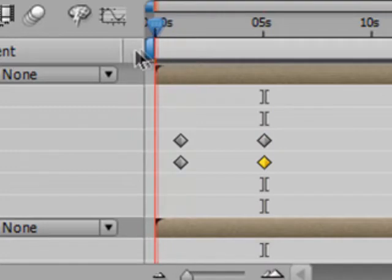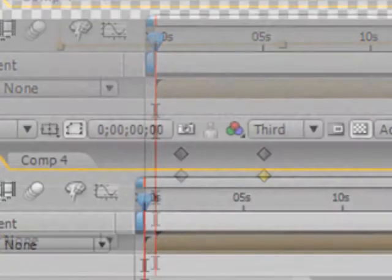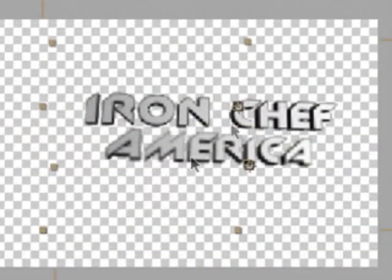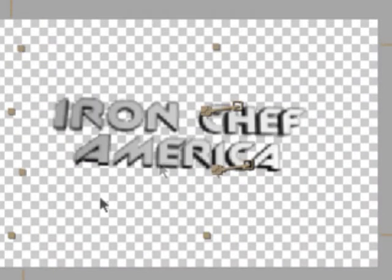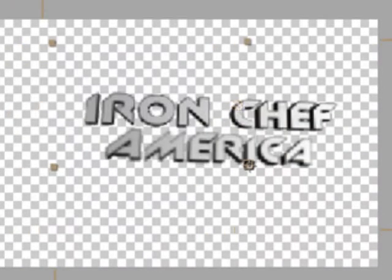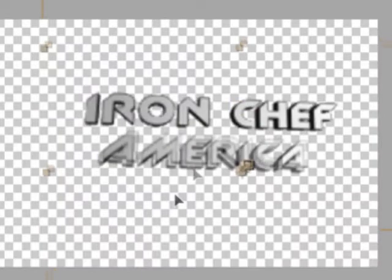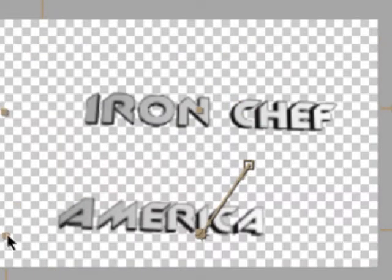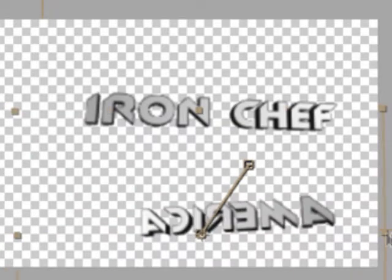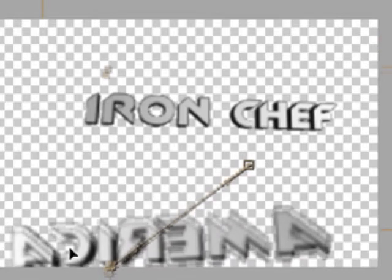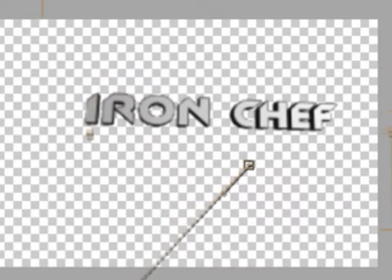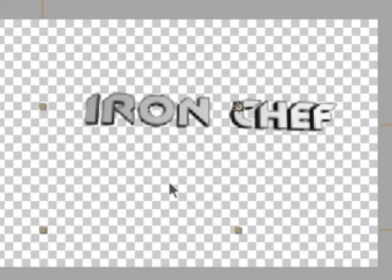Now go back to the very first frame and let's animate this out. Select your America layer and drag it out here, then grab one end and drag it to the other end — magic flip it — and just increase the scale and drag it out of the screen. And do the same with your Iron Chef layer.